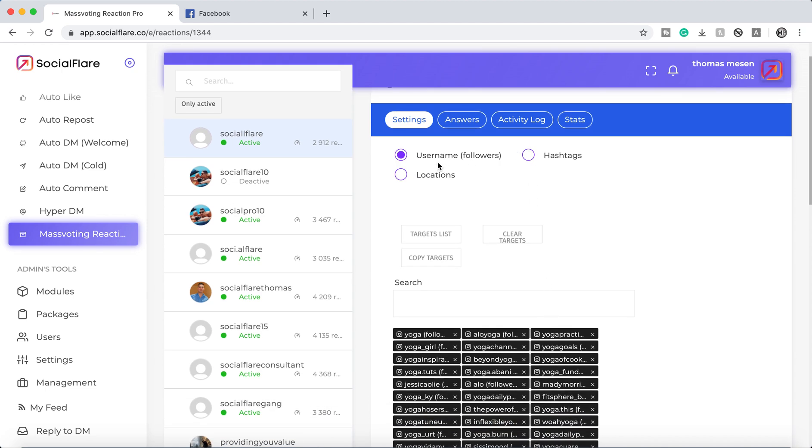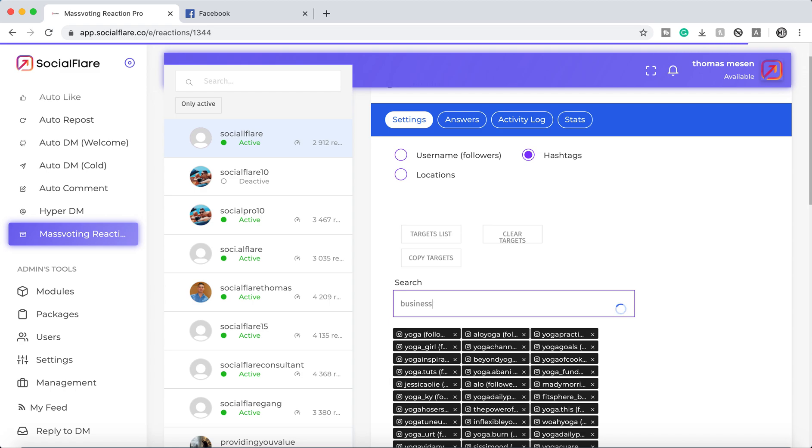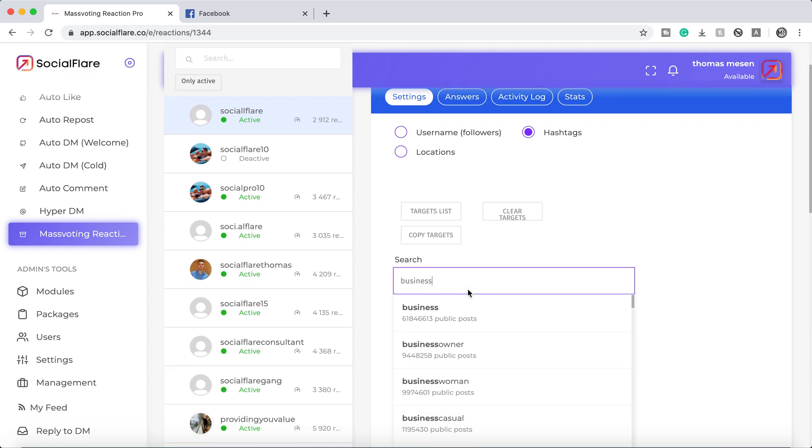So right here we have three options. Username followers. This is basically where we're going to add usernames and it's going to interact with all their followers. You can also go into hashtags and we'll literally just type in a hashtag like business and then we'll basically get all of the relevant trending hashtags that we want to target.